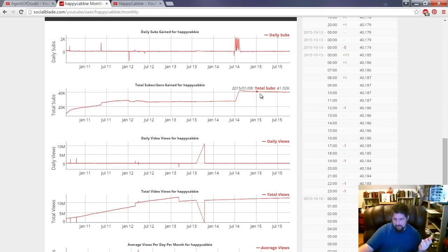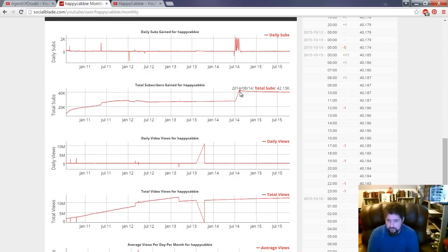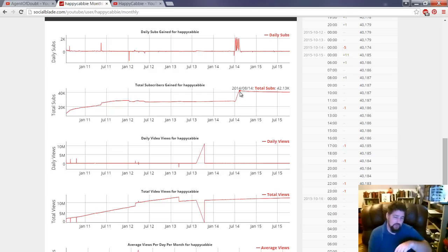When those people actually start using their channel, because what they're doing is they're using the free service from the same website, where they only get 10 subscribers a day, but they have to subscribe to 10 other people.